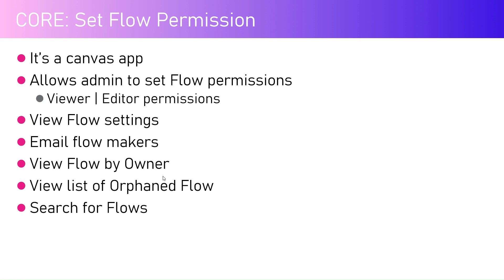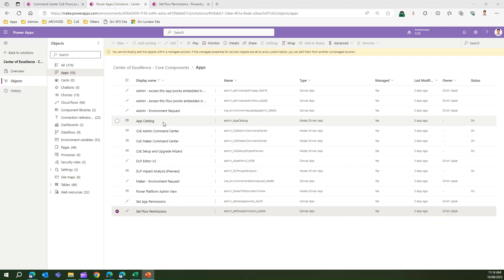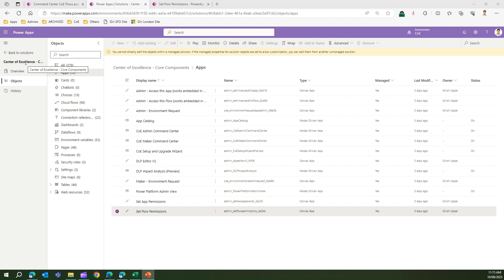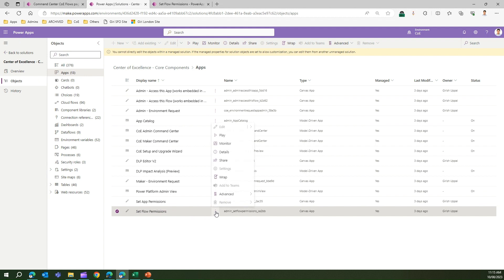You can also search for flows. In the demo, to activate or trigger the Set Flow Permission app, navigate to make.powerapps.com, go into the Center of Excellence core components, and under apps navigate to Set Flow Permissions. Click on the menu icon and click on Play. I've already opened this app.